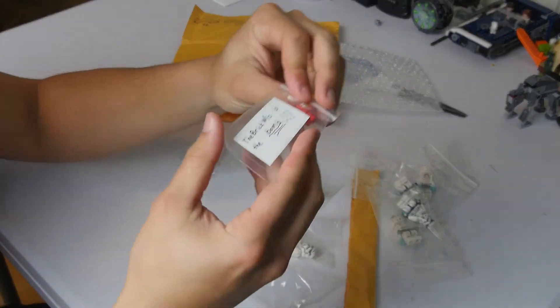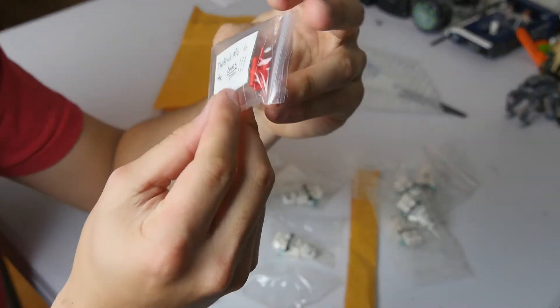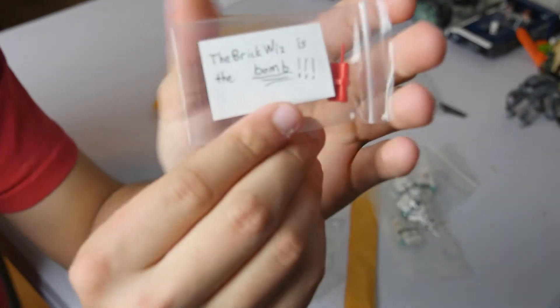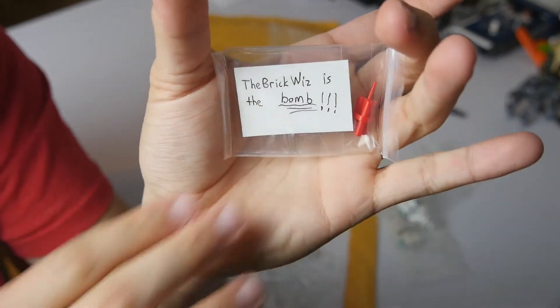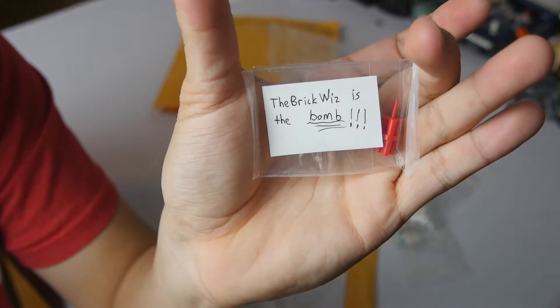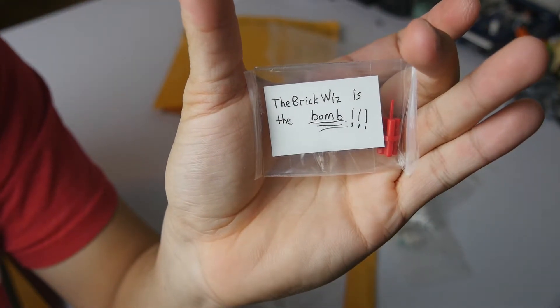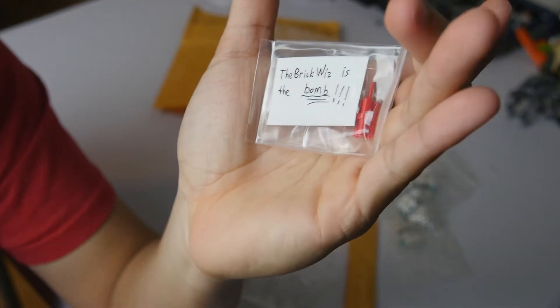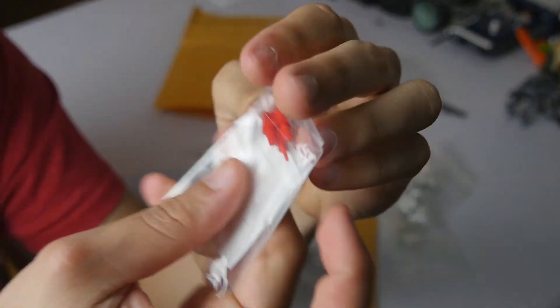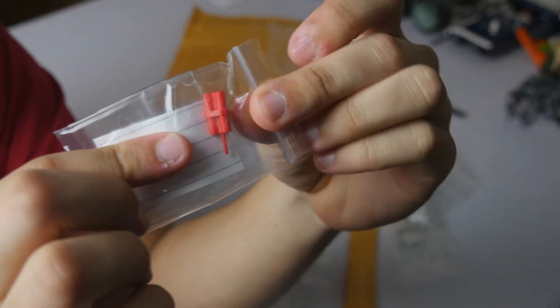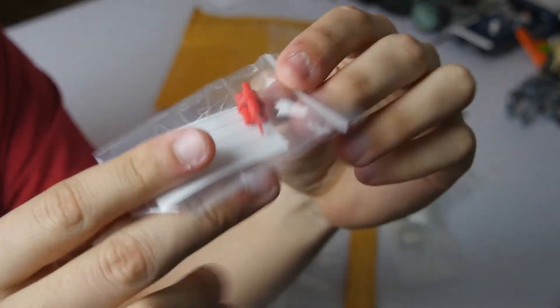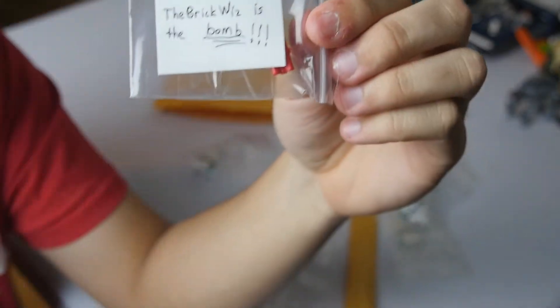It looks like we got another thing in here. We got a little bit of a note. If you guys can read that, it says the Brick Wiz is the bomb. And he gave me a little TNT stick right there. Much appreciated Mark guys.